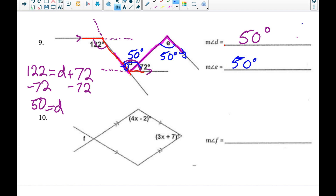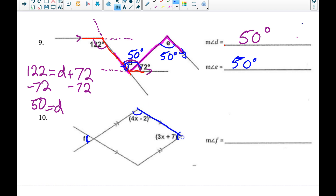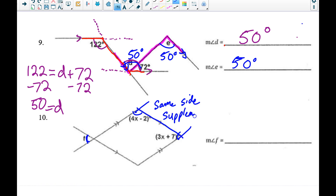Number ten involves a quadrilateral, and I want to work my way to angle f. With parallel lines, angles are either congruent or supplementary. One angle is obtuse and the other is acute, so they're not congruent — they're on the same side of the transversal and within the parallel lines, making them same-side supplementary angles.